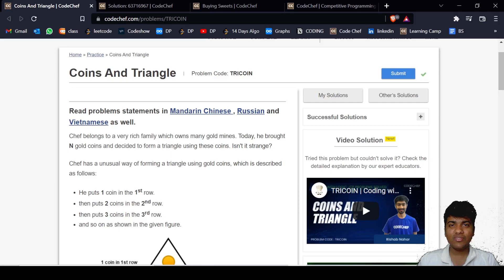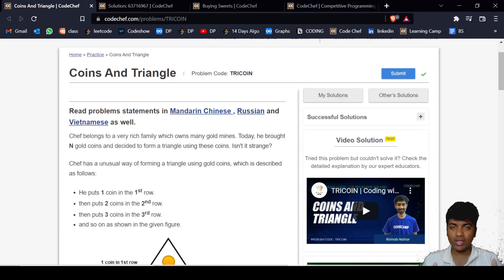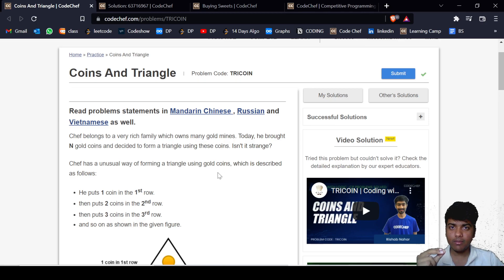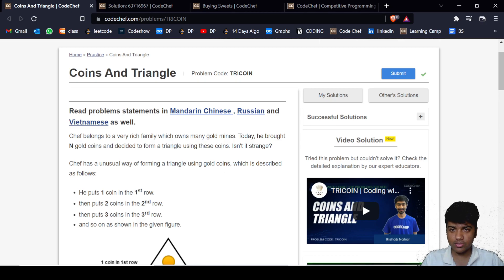Hello everyone, welcome back to Code Chef. In today's video we are going to discuss the question 'Coins and Triangle.' It is a very fundamental question based upon the concept of binary search, so let us see the question.